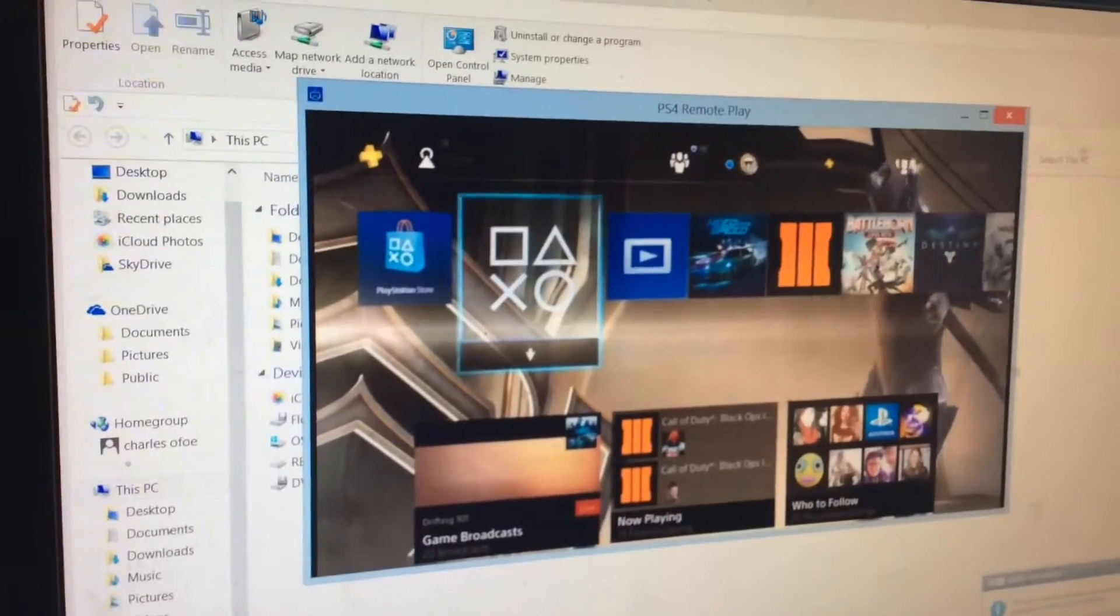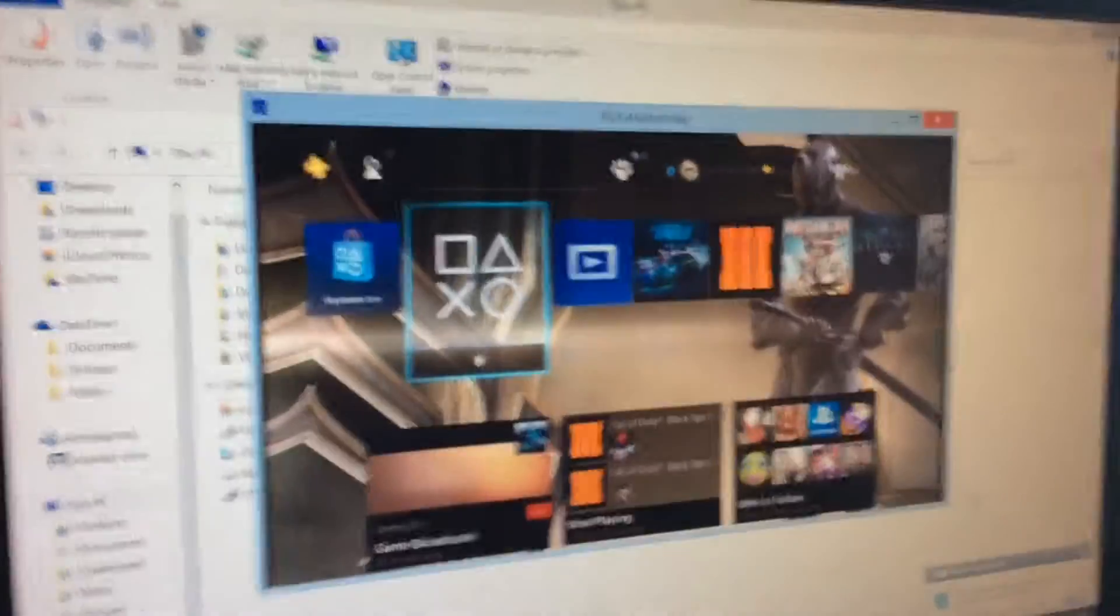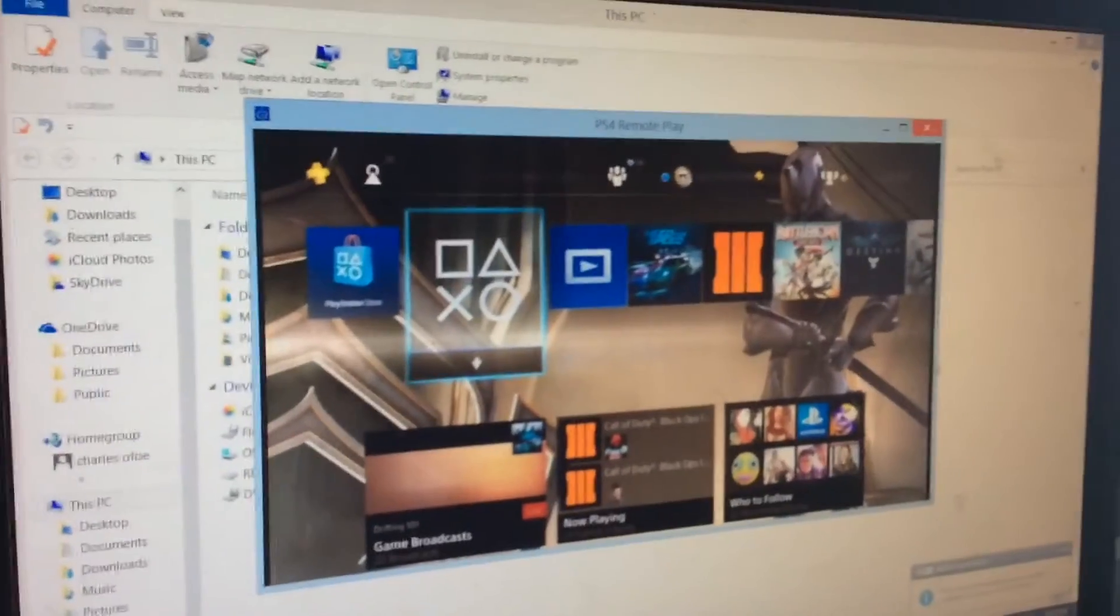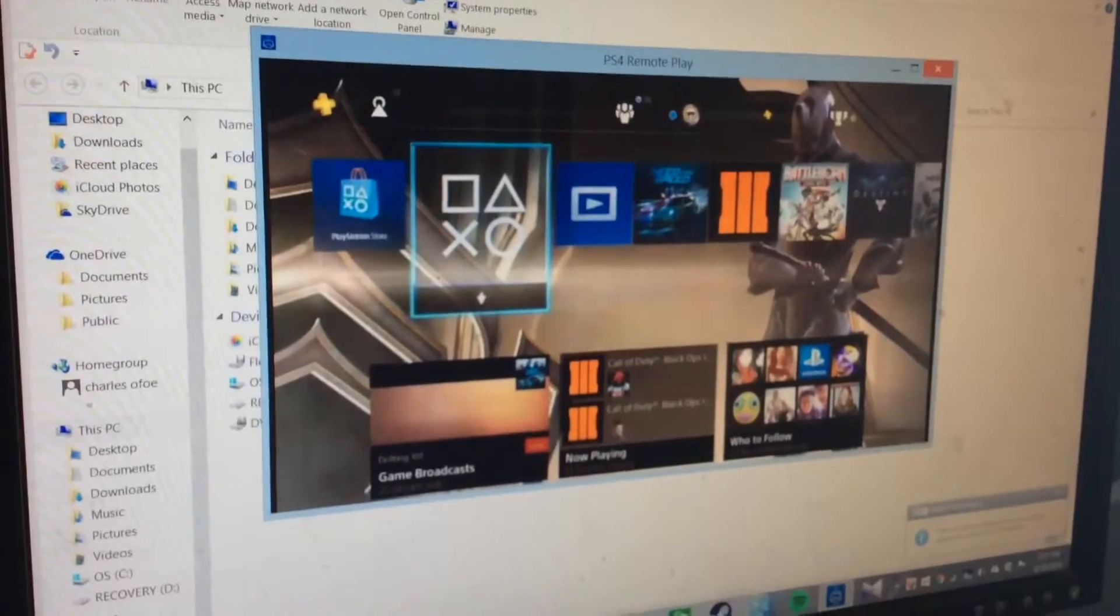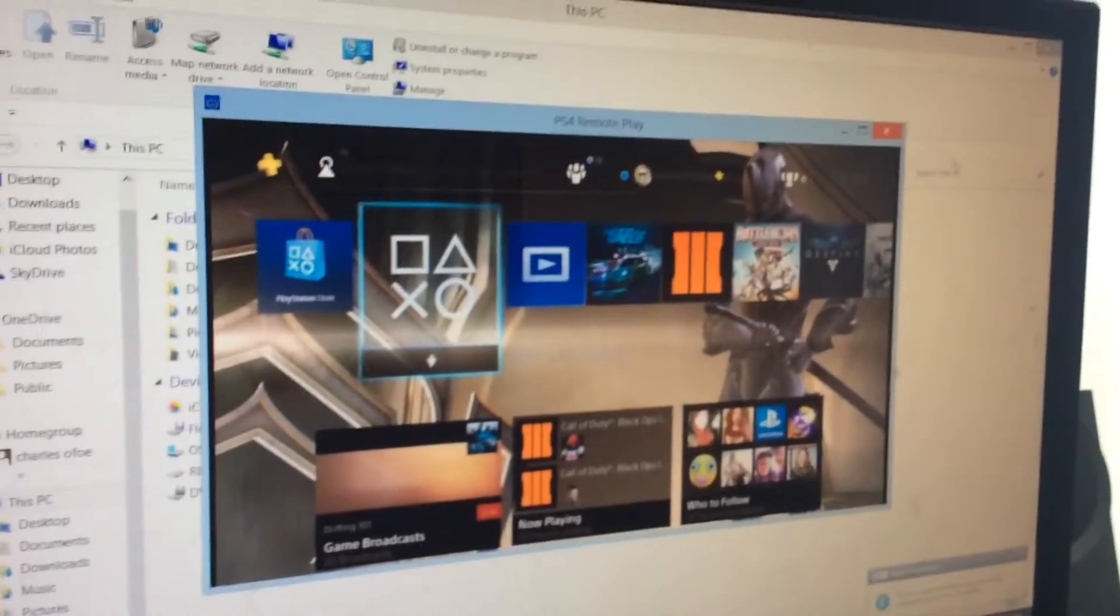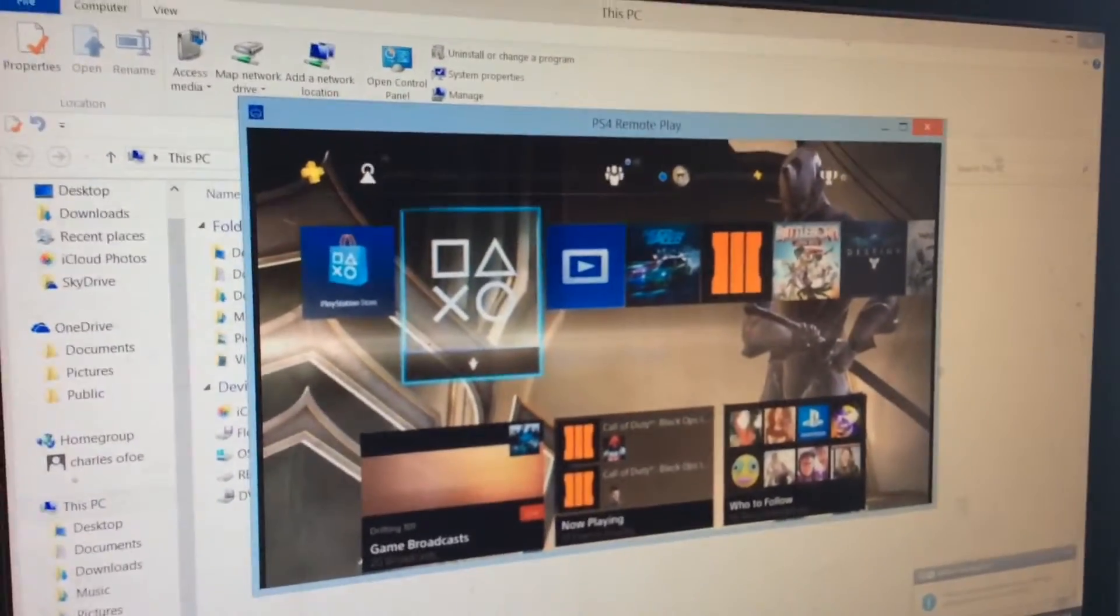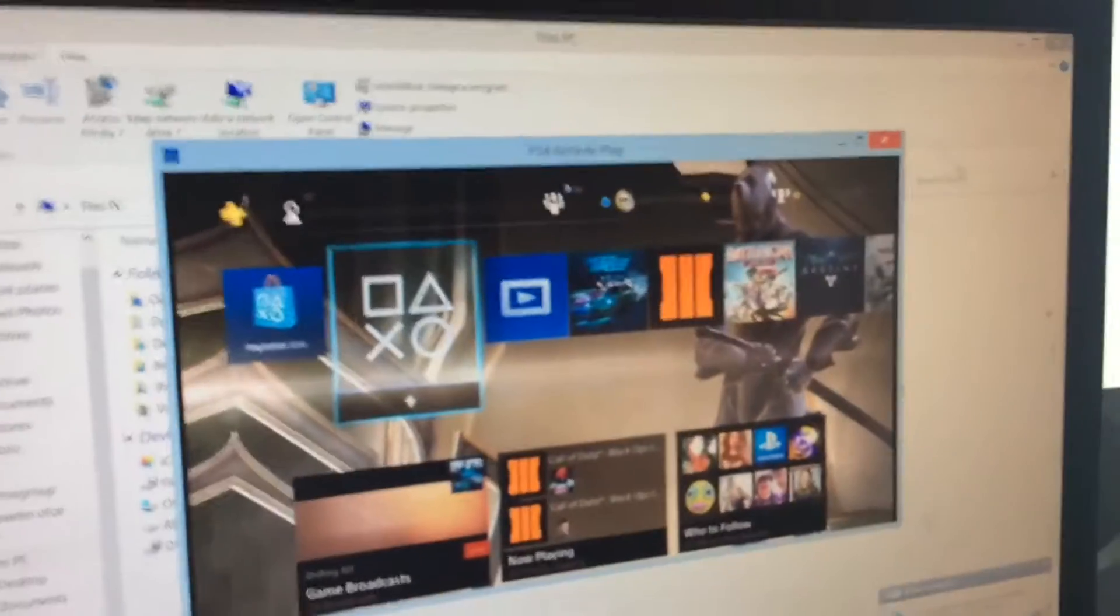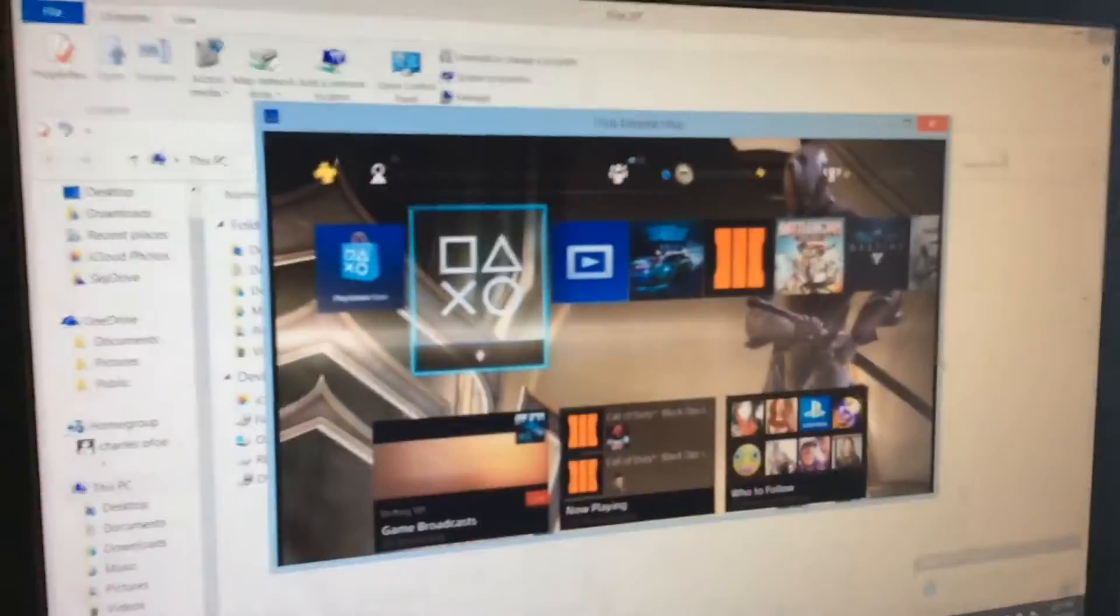What's up guys, today I'm going to show you how to get remote play functionality on your Windows 8.1 and Windows 10 PC, and you can do this with your PlayStation 4 and you're going to need your PlayStation 4 controller for this.